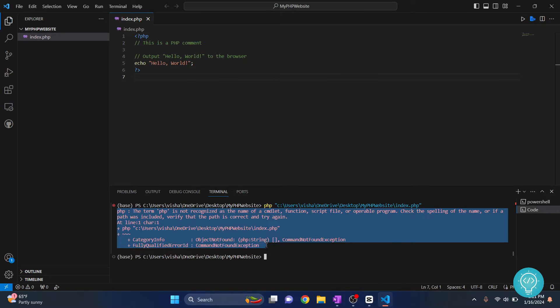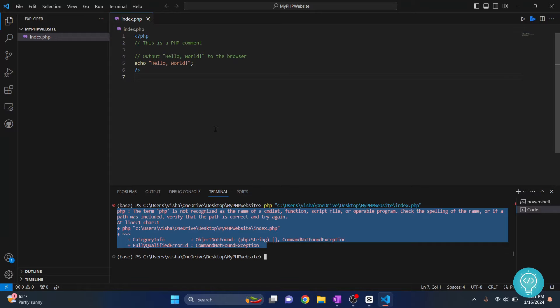The first error can be that you actually don't have PHP installed in your system. So this is not related to Visual Studio Code, you need to install PHP in your system. If PHP is installed, you're sure, and you're still getting this error,